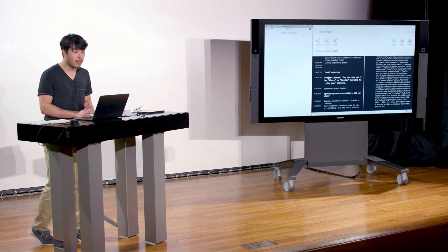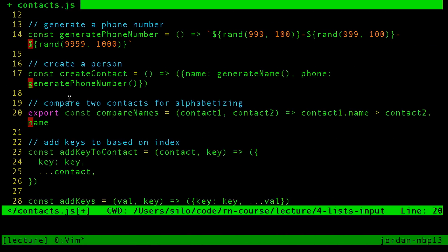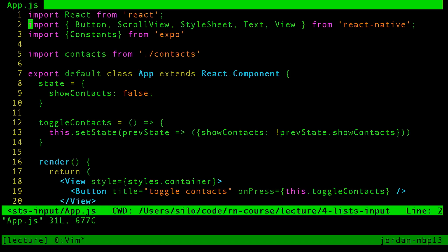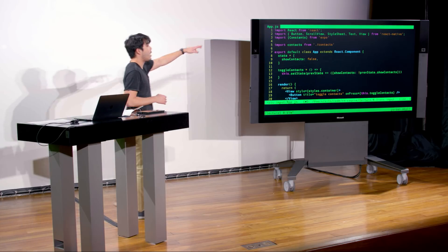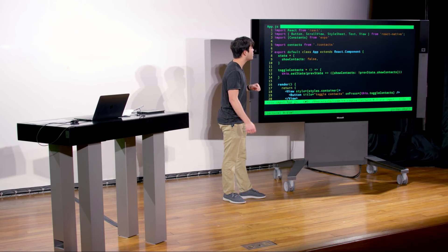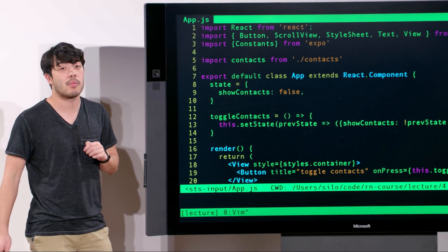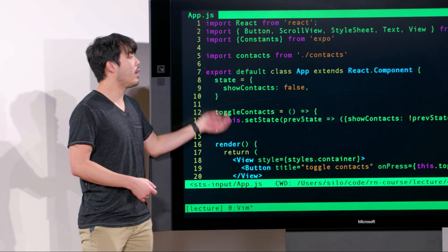If you run the project linked, it's just a blank screen that allows you to toggle contacts being shown. Looking at the application, we see the usual imports at the top: importing React from React, importing a bunch of views from React Native including ScrollView, importing constants from Expo for status bar padding, and importing contacts from the contacts file we just looked at. Then we just declare a new class called App.